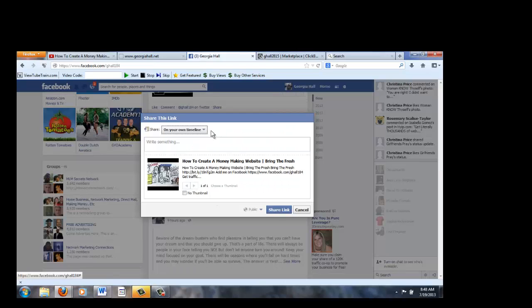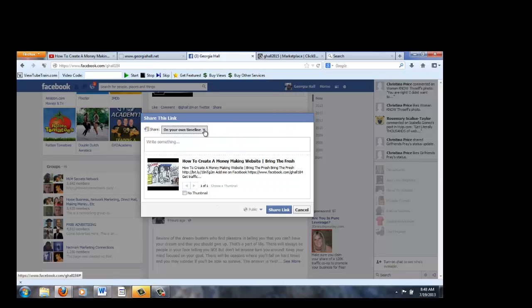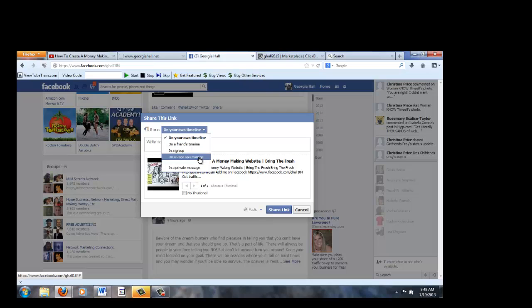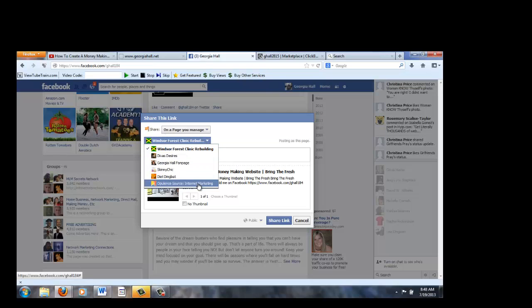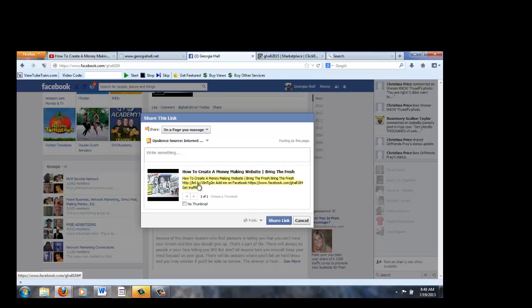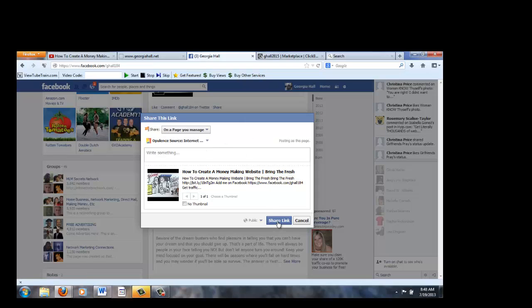And then right here it says share. If you have like a Facebook fan page, if you have more than one page you manage, you could share it on that. I'm going to share it on this page right here. And then notice the highlights. Make sure it's highlighted right here and then click on share link.